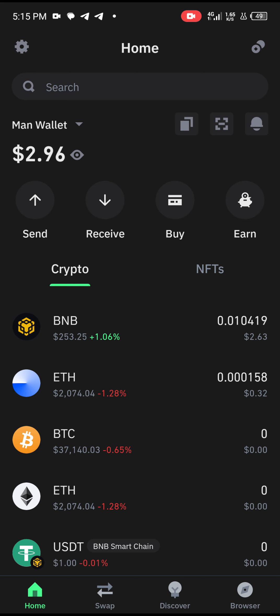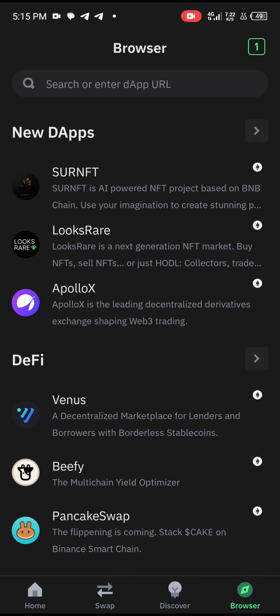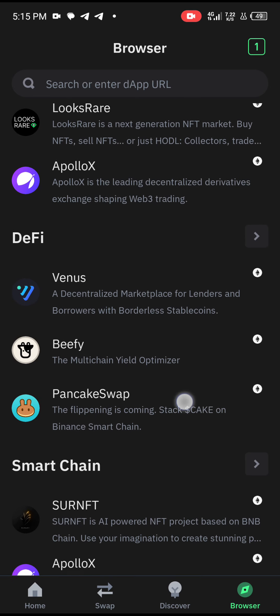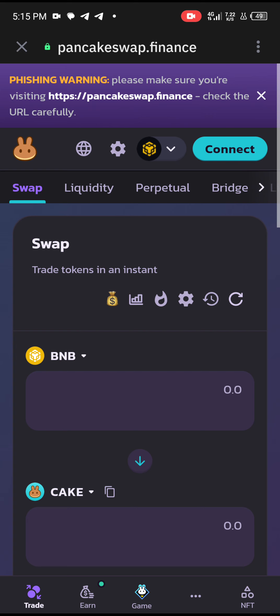Once you've transferred that inside your Trust Wallet, all you need to do is come and click on Browser. Browser is the Google of blockchain. Once you've clicked Browser, scroll down and you're going to see PancakeSwap. PancakeSwap is a decentralized exchange.